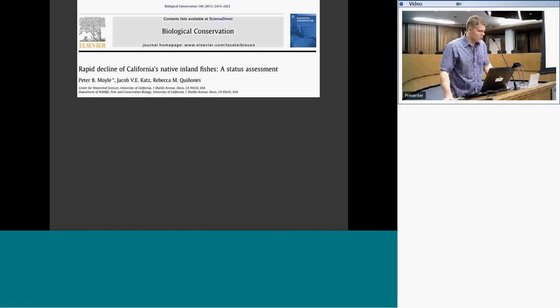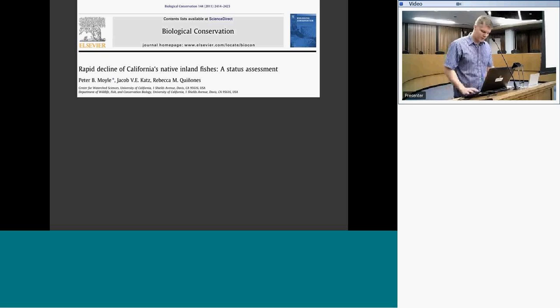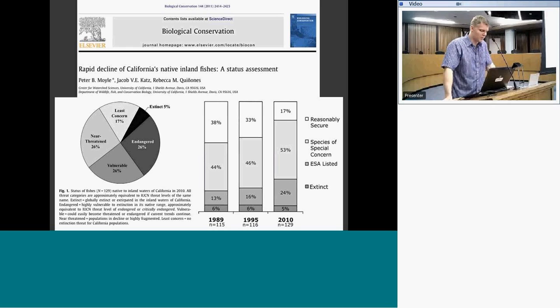Regarding the status of California's native aquatic species: a study done by a colleague in my department at UC Davis assessed native inland fishes — the non-anadromous fish, including many non-game freshwater species. The pie chart showed that about 75% of our native inland fishes are at some risk of extinction, whether near-threatened, vulnerable, or already extinct. When looking across decades, the percentage of inland fishes in reasonably secure shape has actually shrunk over the last 30 to 40 years, and we've seen the number of species of special concern grow, as well as ESA-listed species.